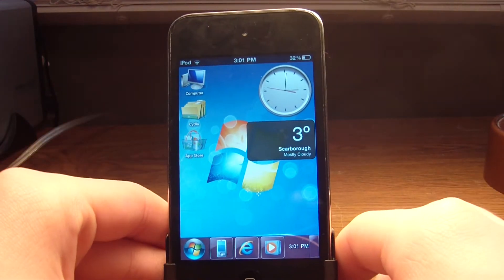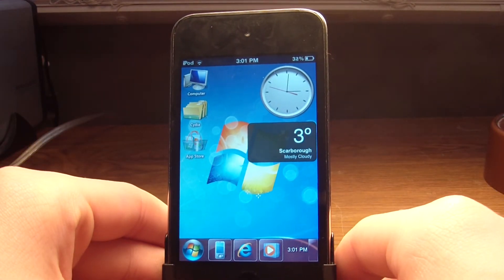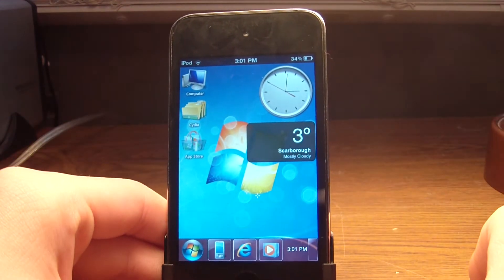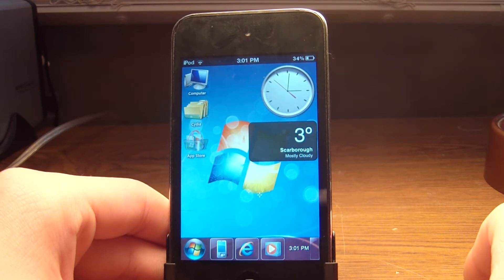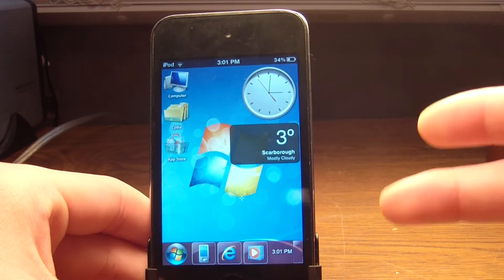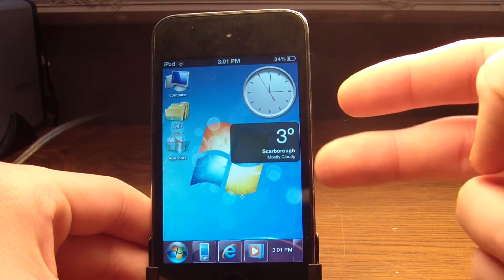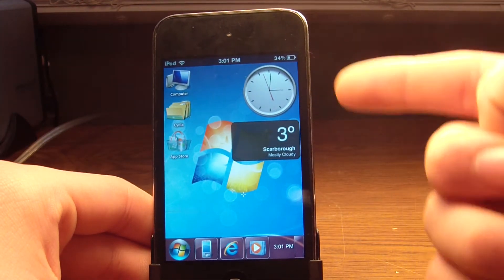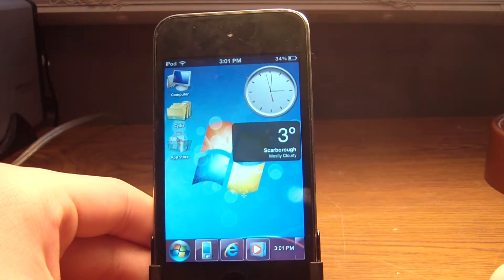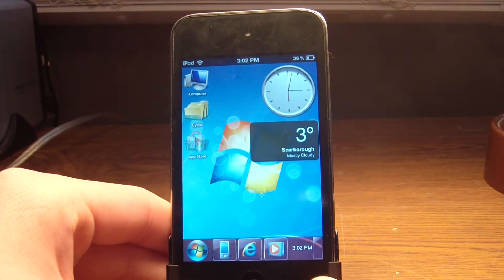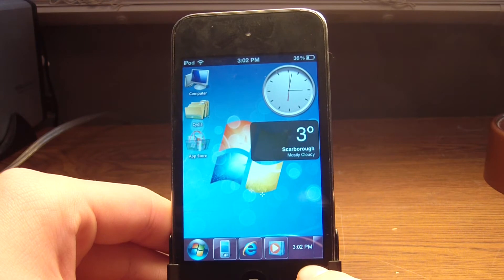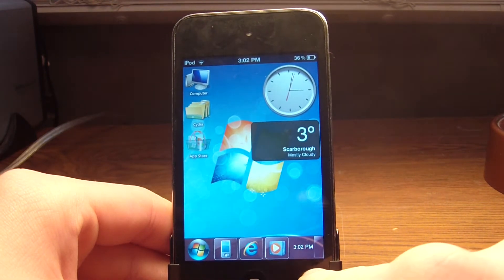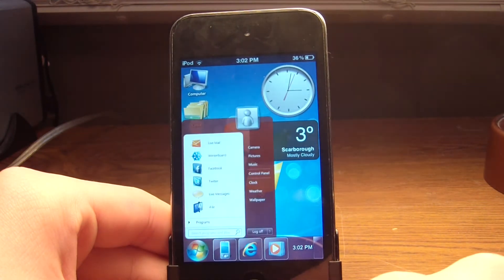So as you see, it looks just like Windows 7, like identical. It has two widgets over here that you get in Windows 7. You have the clock and the weather. Down here you got the time, you got the little taskbar, and you got the start menu.